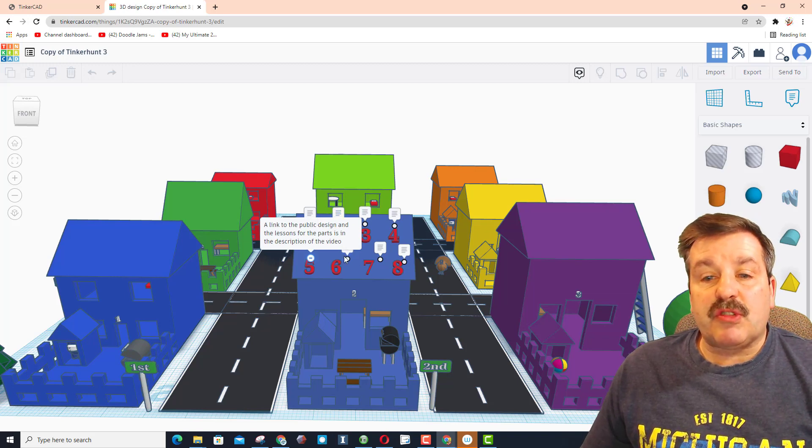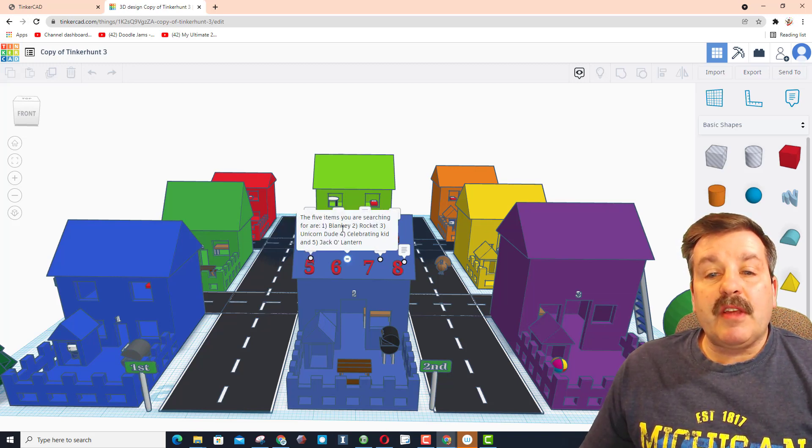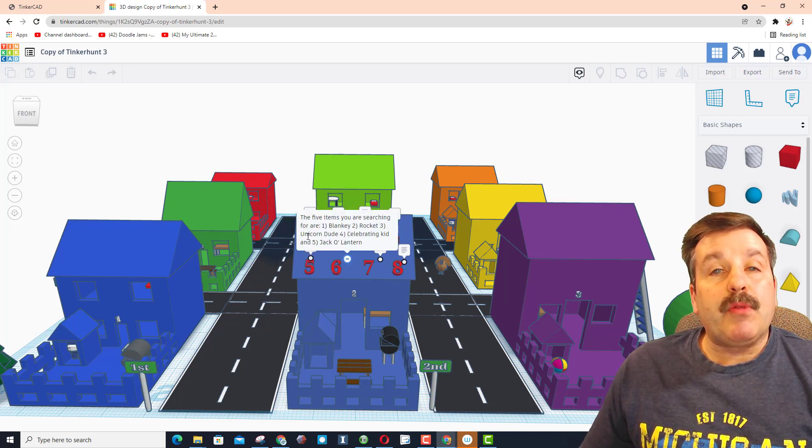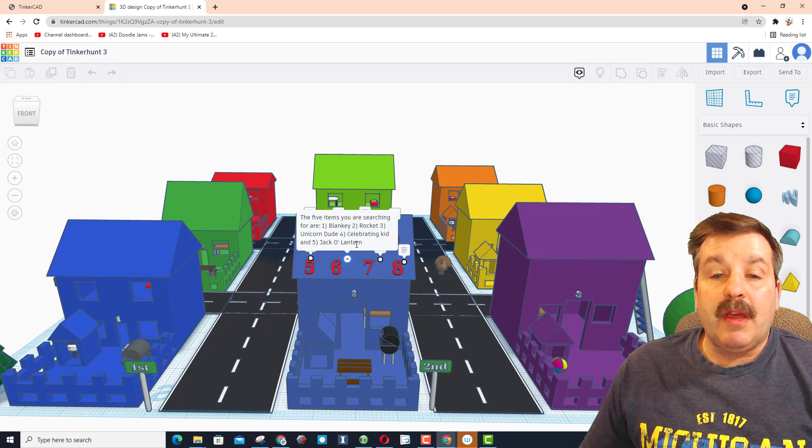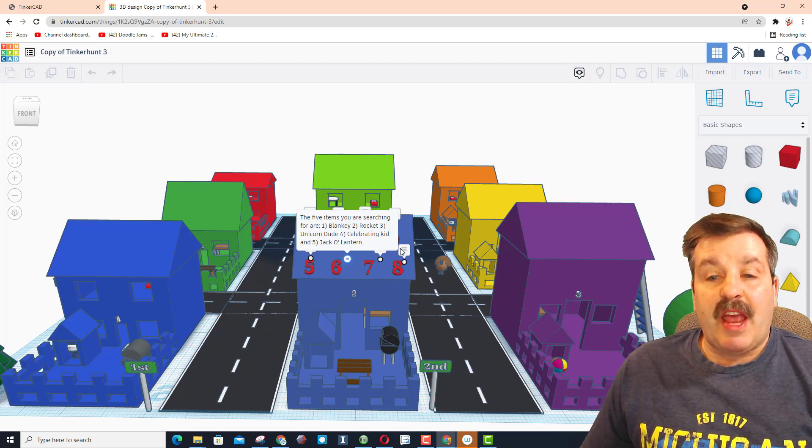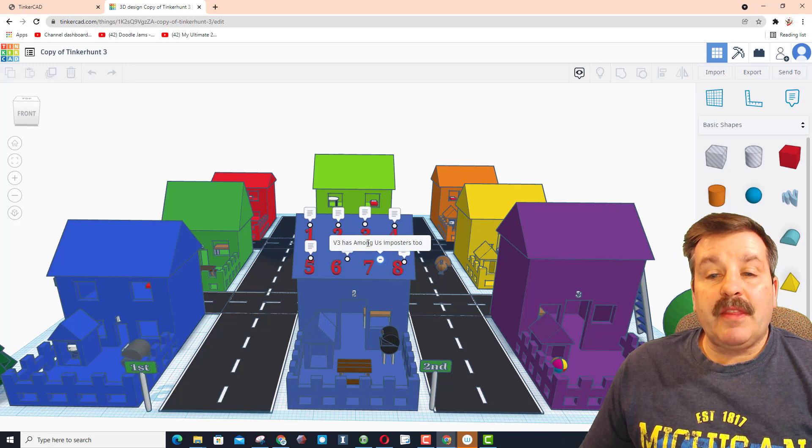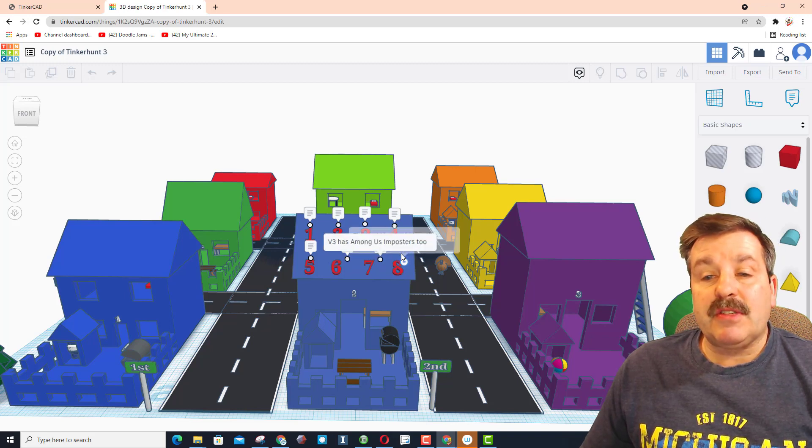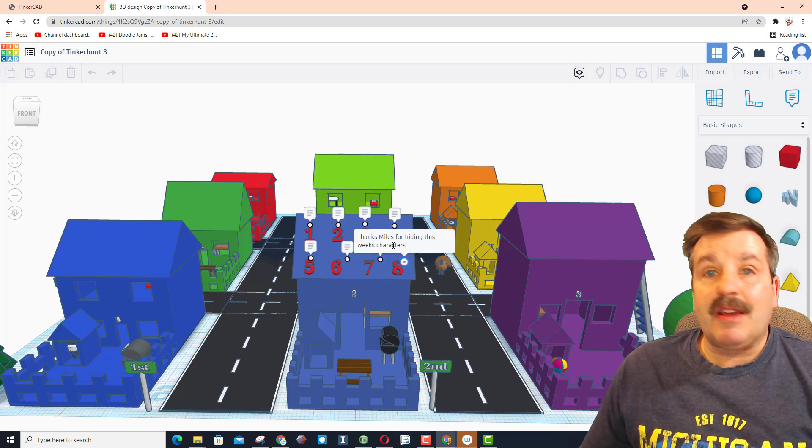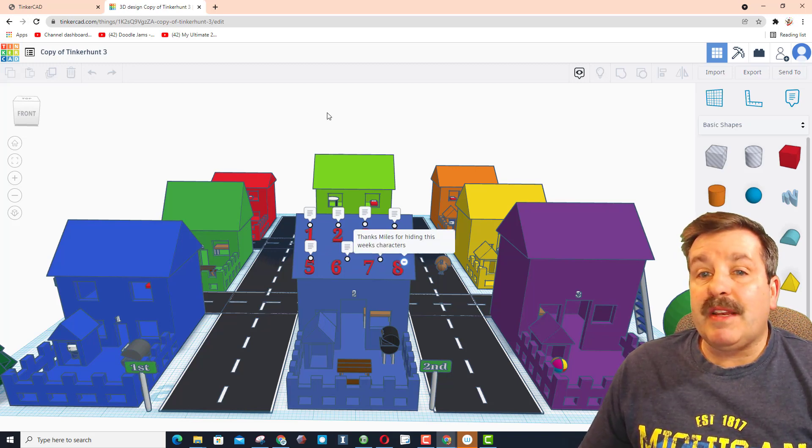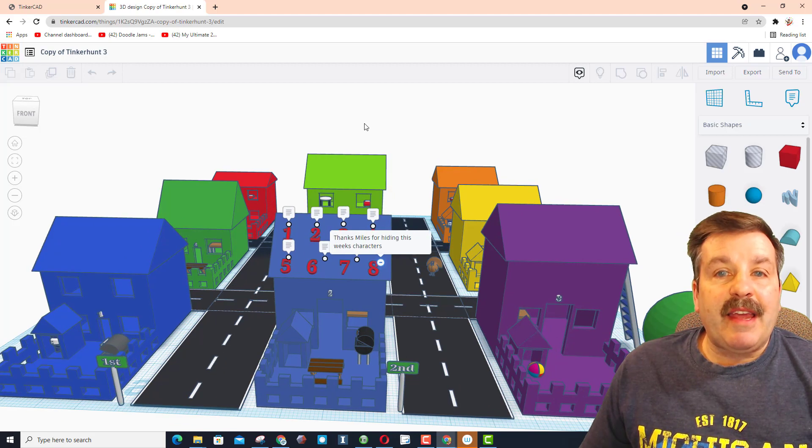This is again the reminder that the link was in the description of the video. And then these are the items we're finding: Blankie, the rocket, the unicorn dude, the celebrating kid, and the jack-o-lantern. And then lastly, I mentioned that we had impostors and I thanked the student that hid them.